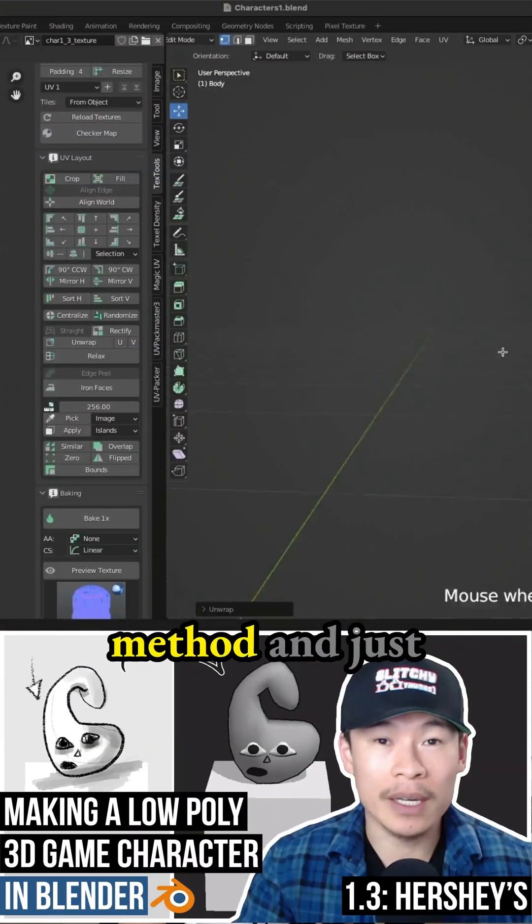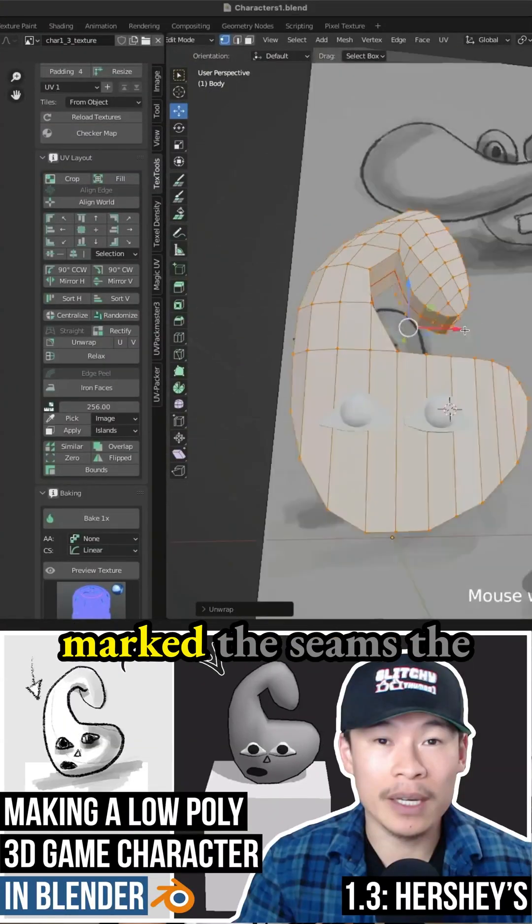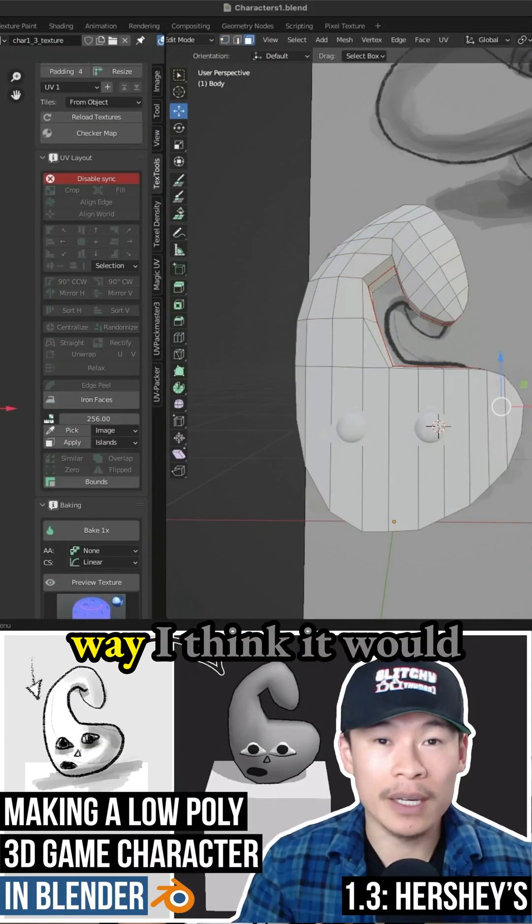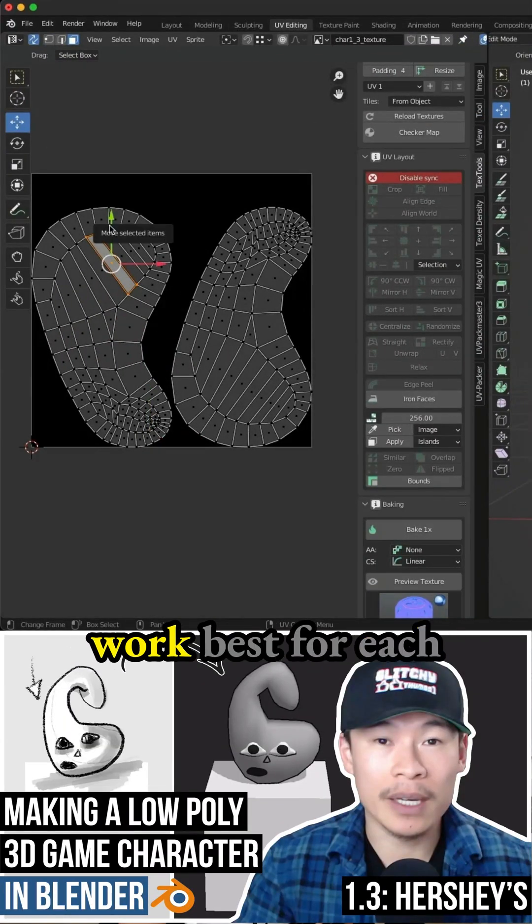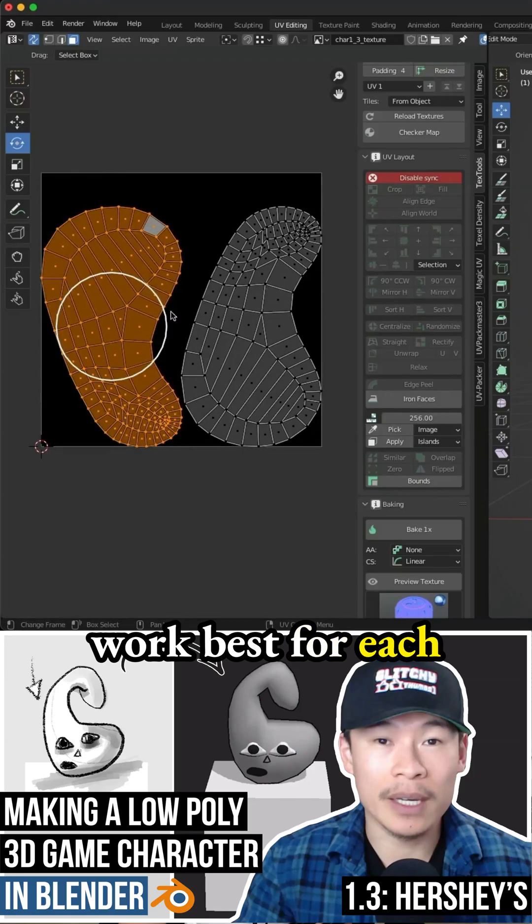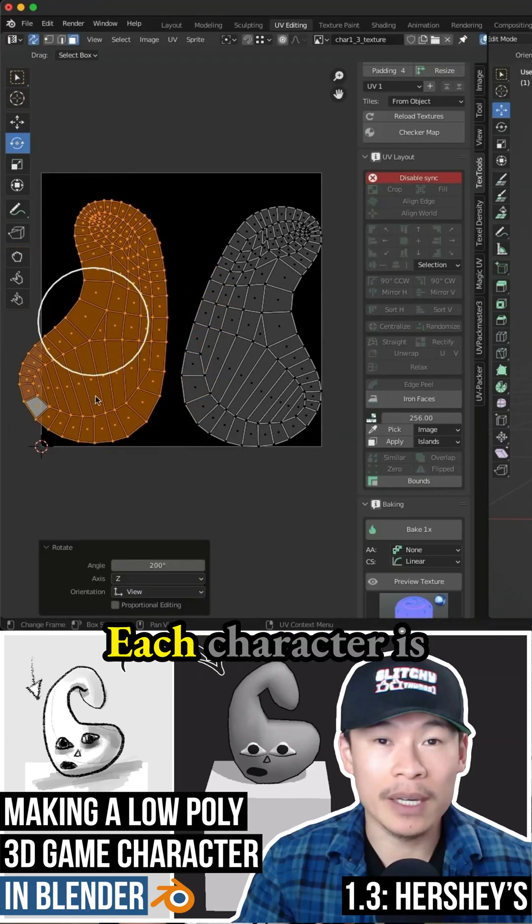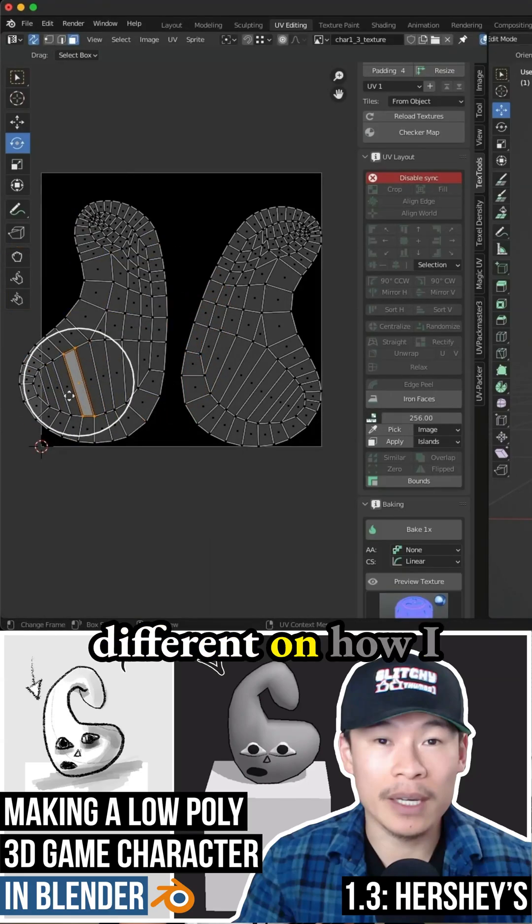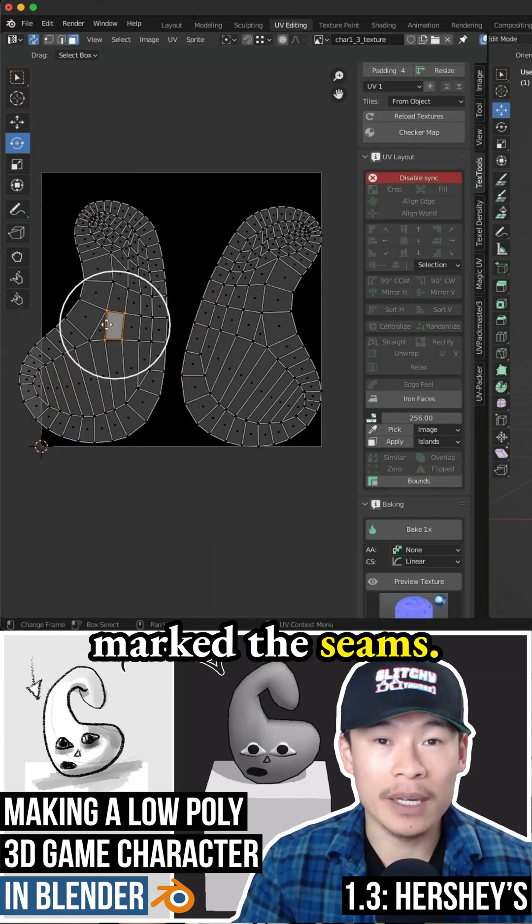I stopped using that method and just marked the seams the way I think it would work best for each of my characters. Each character is different in how I mark the seams.